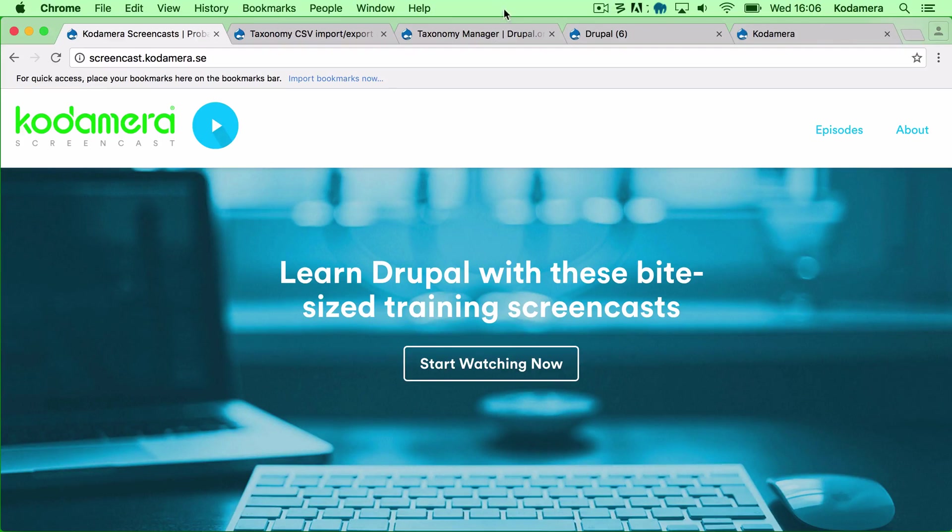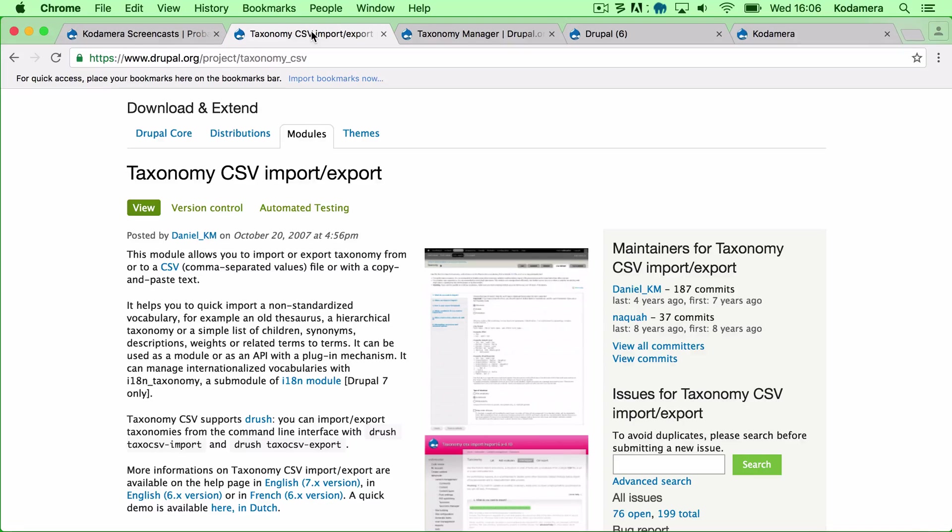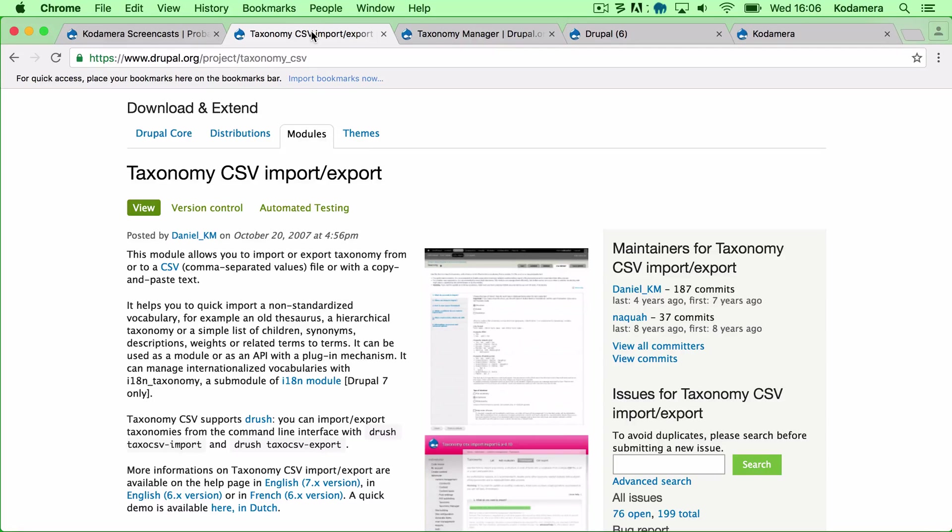The module is called Taxonomy CSV Import Export and it does exactly what the name suggests. It's a CSV comma separated file import export tool for taxonomies in Drupal.